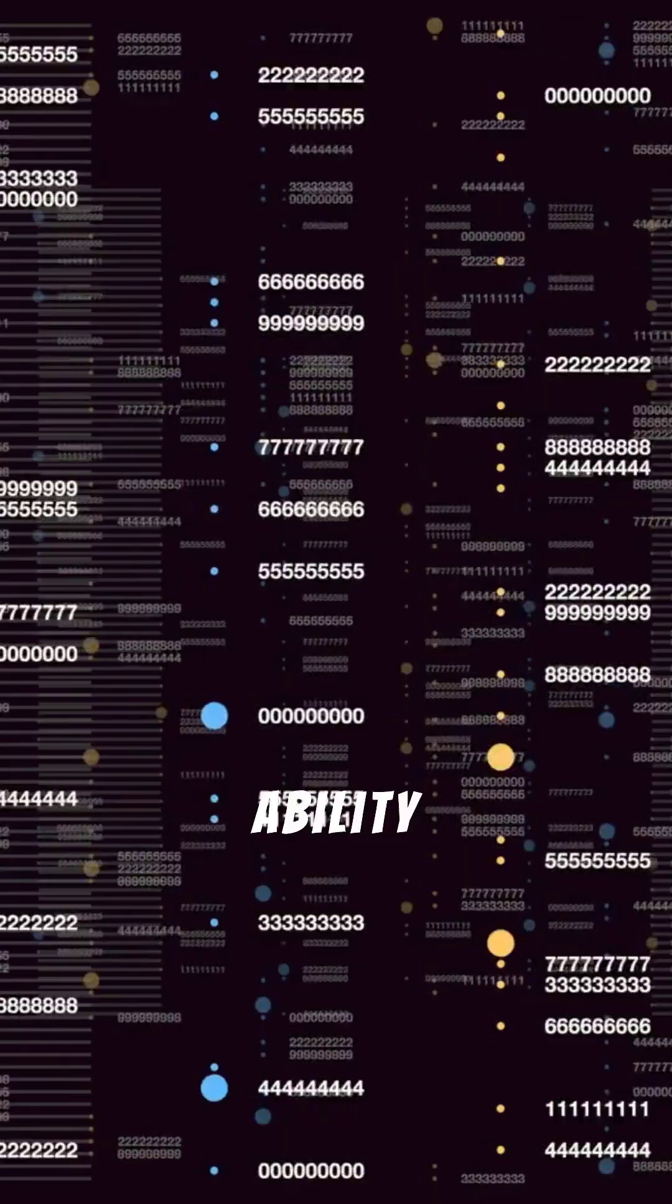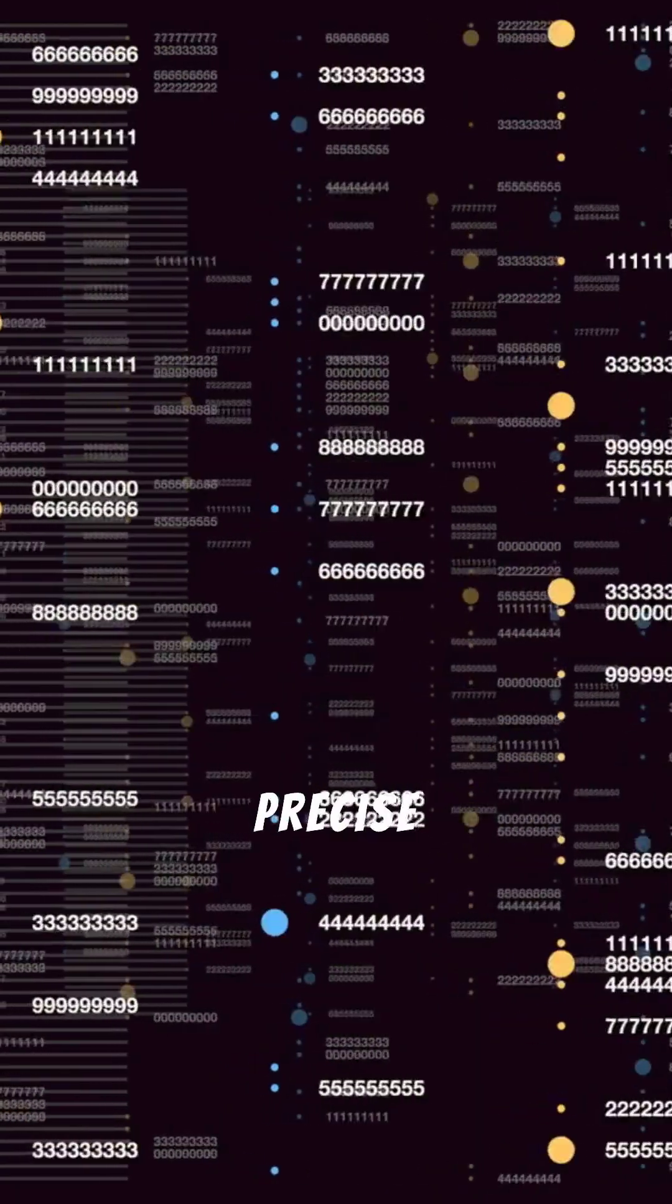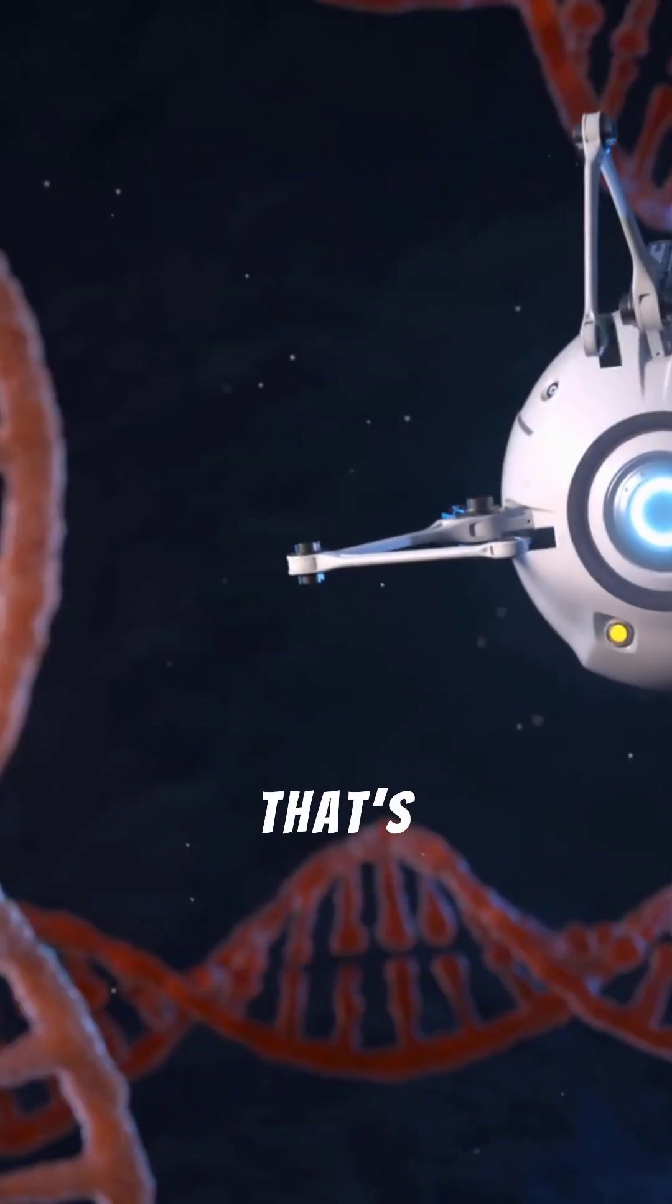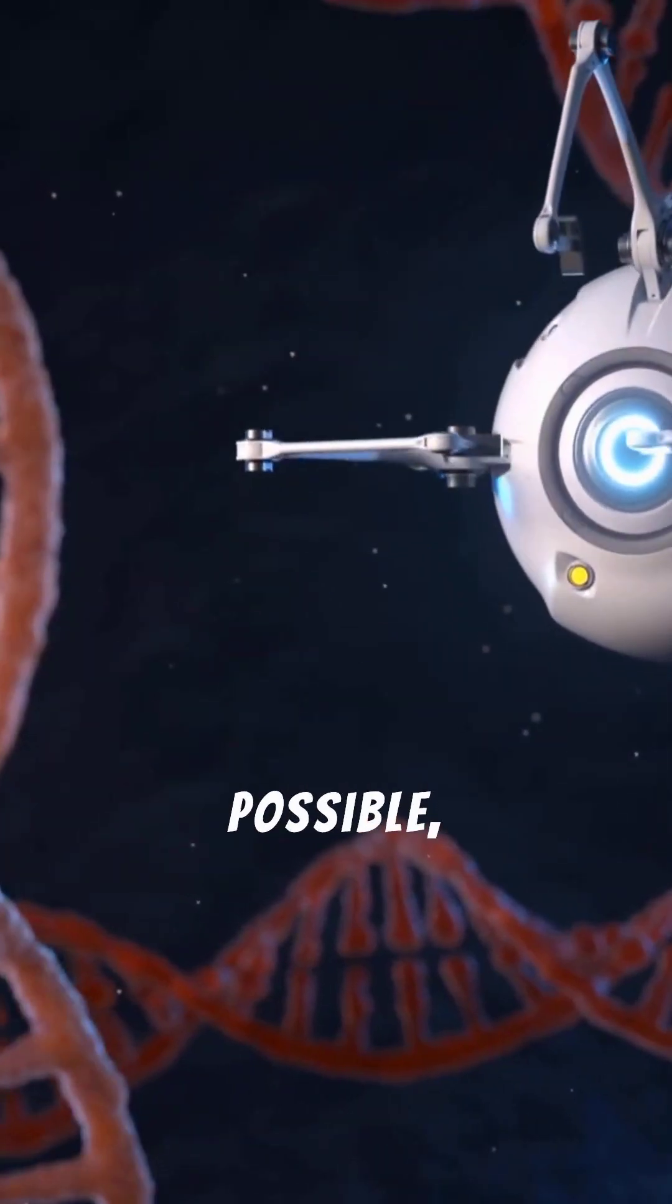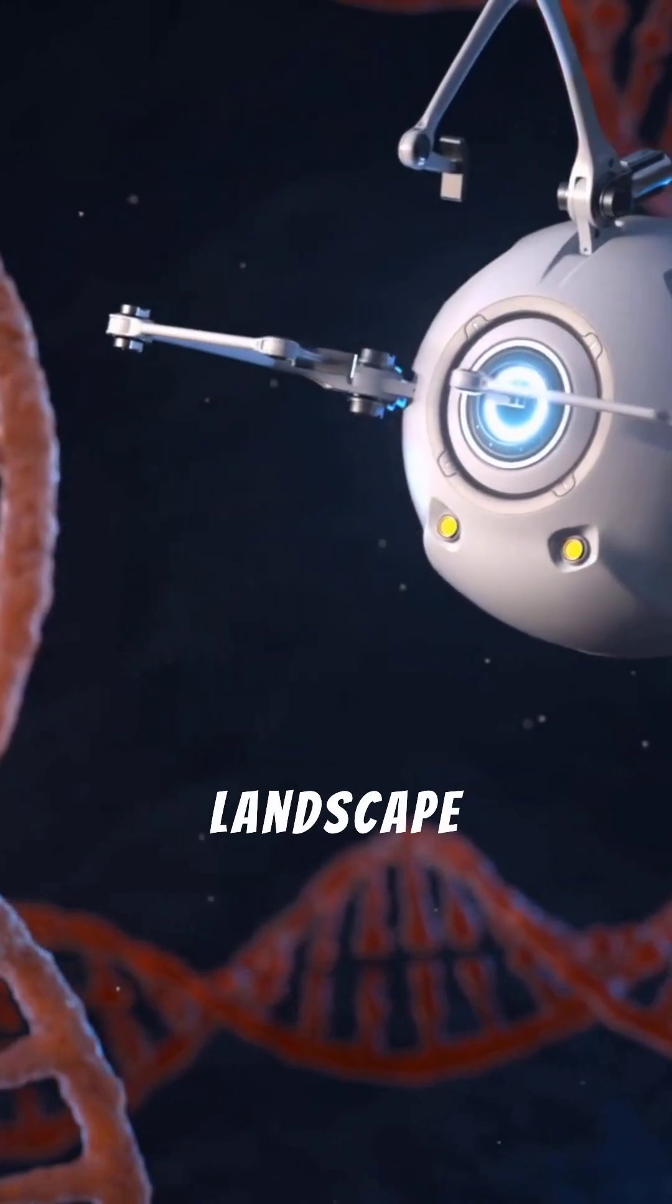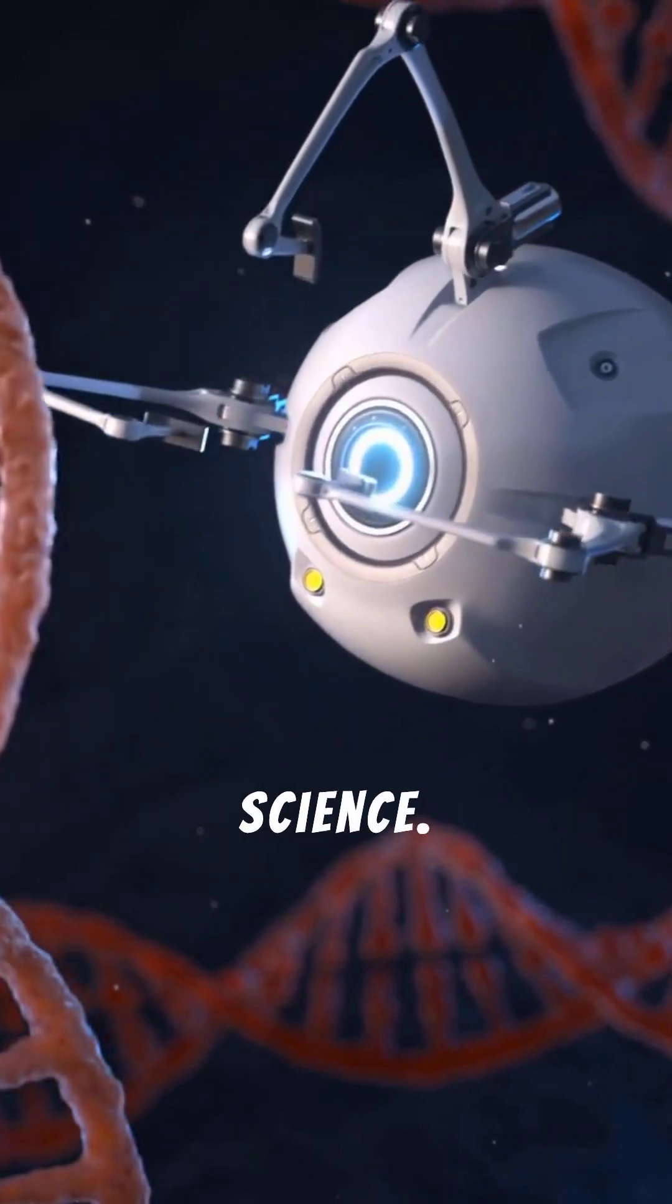Imagine having the ability to make precise changes to DNA. That's what CRISPR makes possible, and it's reshaping the landscape of modern science.